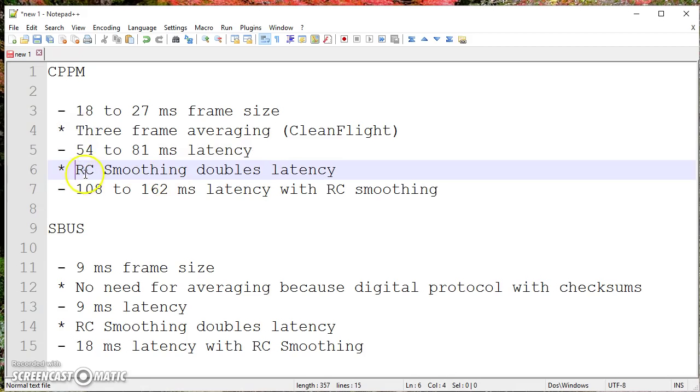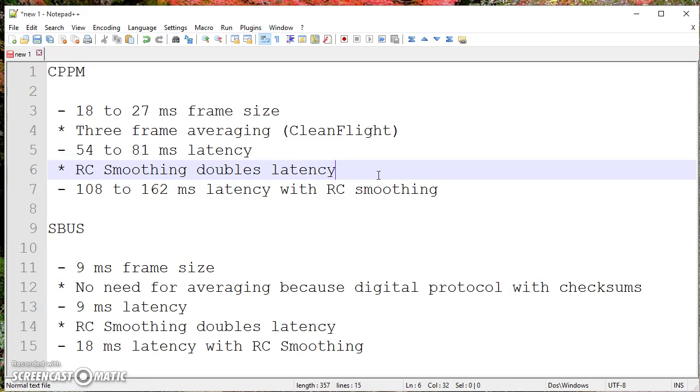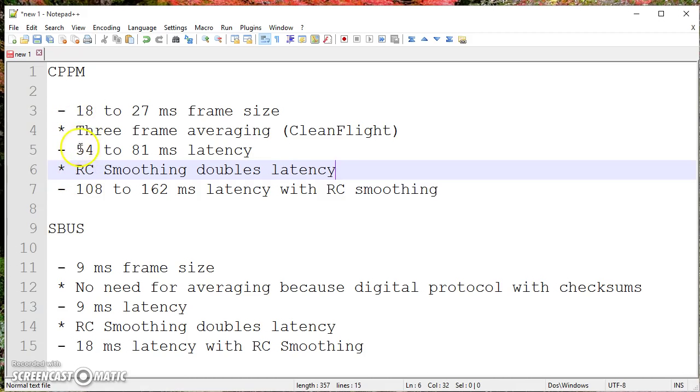Then if you're running Betaflight and you have RC smoothing turned on, that is a feature that Boris added to do a low-pass filter on the RC input. And the idea is that there's some D-term spikes because of the stair-step nature of the RC input. And RC smoothing gets rid of that. RC smoothing adds one loop's worth of latency, which means it's doubling this number if you're running RC smoothing. It may also have been put in CleanFlight 110 or 111, I'm not sure. But if you have RC smoothing turned on, you've gone from 54 to 81 to 108 to 162 milliseconds.